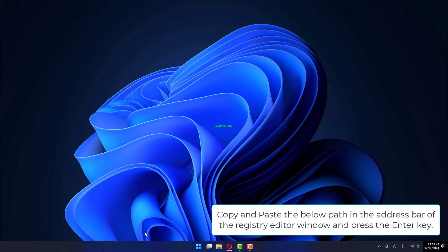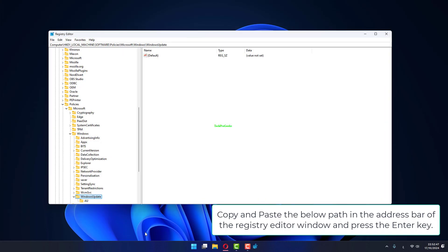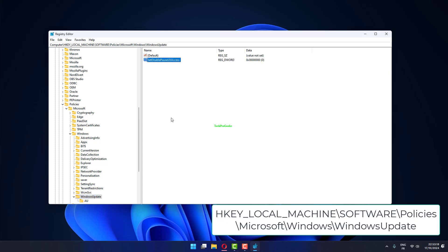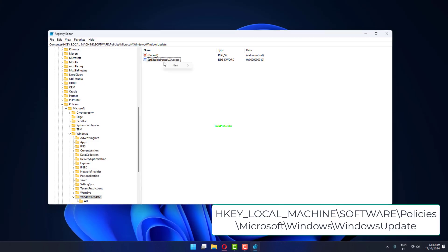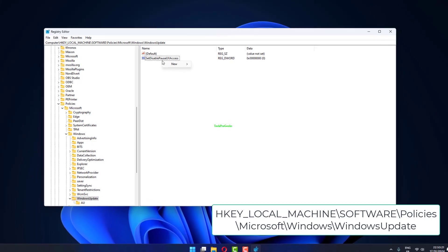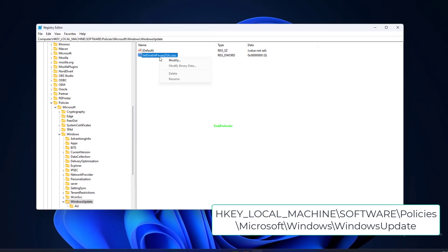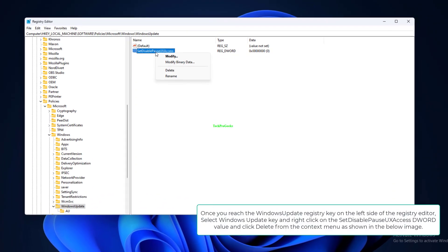Copy and paste the below path in the address bar of the Registry Editor window and press the Enter key: HKEY_LOCAL_MACHINE\SOFTWARE\Policies\Microsoft\Windows\WindowsUpdate.